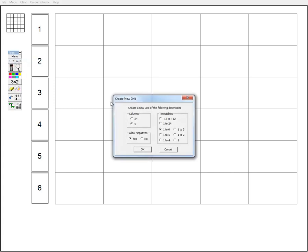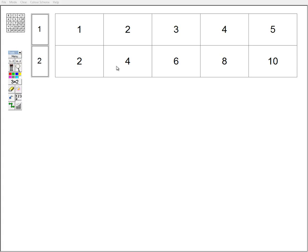I suggest you choose New Grid, select Allow Negatives: No, and just have the one to two times tables with five columns. Then if you click on the button 1-2-3-4 you'll get the numbers appearing in the grid. Here we're considering movement between the numbers — there's been an earlier video about getting familiar with the structure of the grid, but this time we're looking at actual movement between numbers.